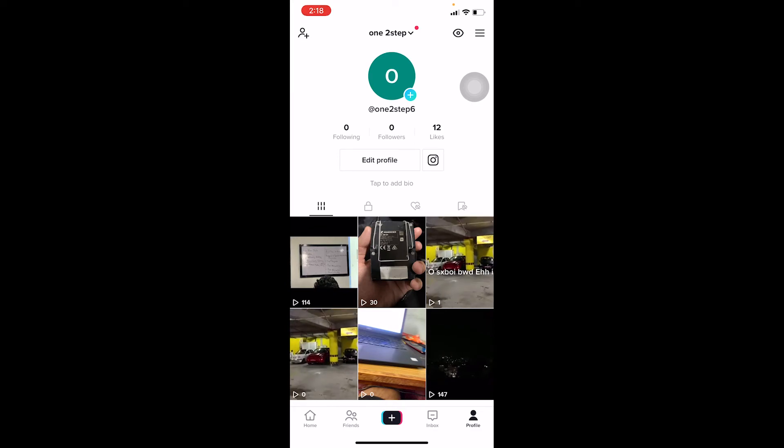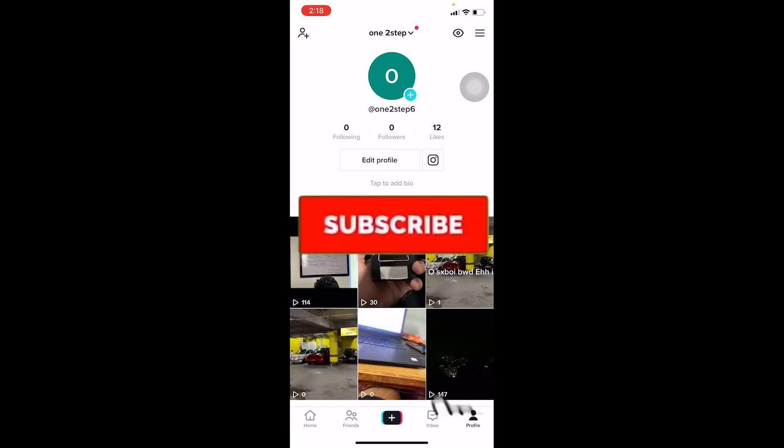All right, so these are the ways how you guys can fix a TikTok security code not being sent to you problem. So if you guys found our video helpful then don't forget to hit the like and subscribe to our channel How to Guide.